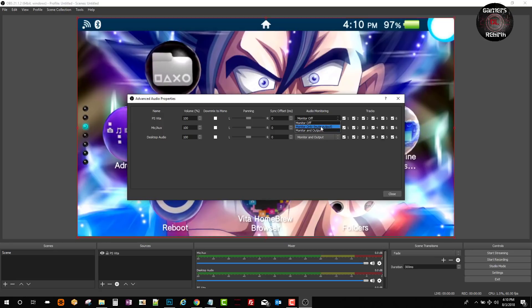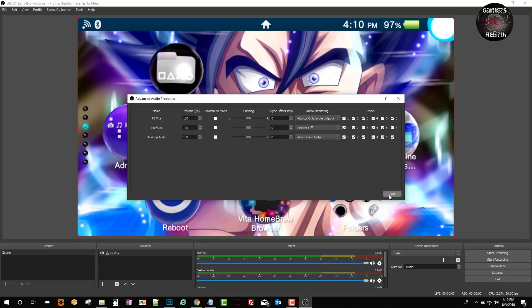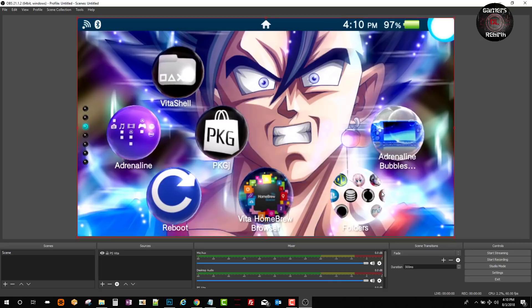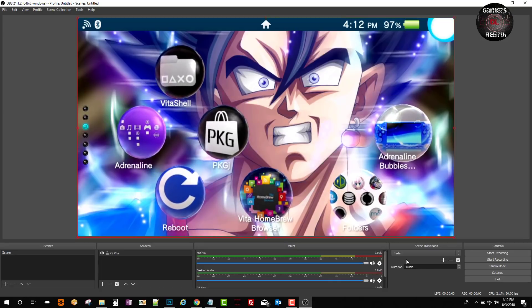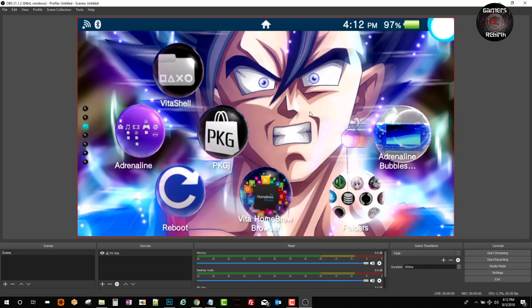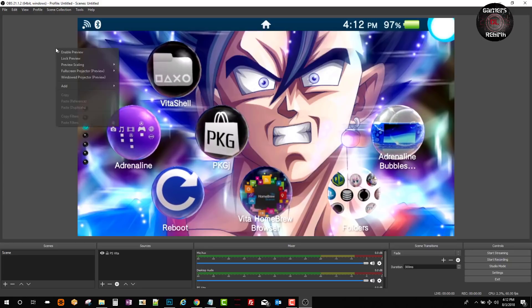Here supposedly you can change the audio output either to the PC only or just to the PlayStation Vita. I was trying to play with it. Unfortunately I couldn't get it to work, but if you guys get it to work, leave a comment. It will help us all.